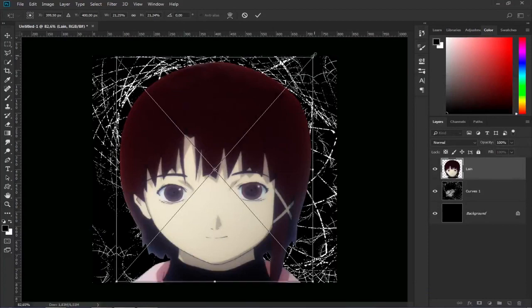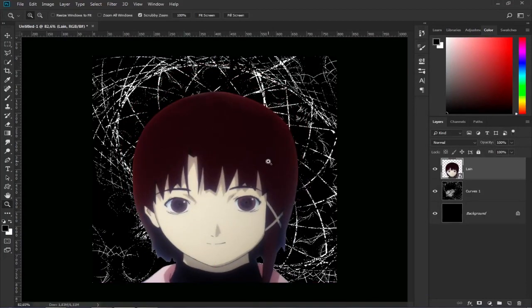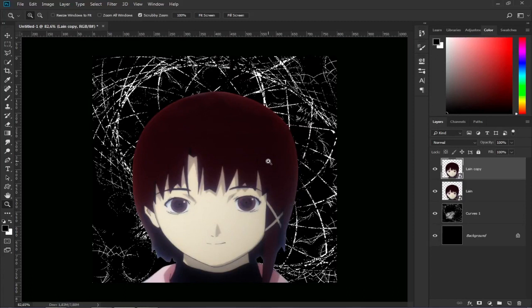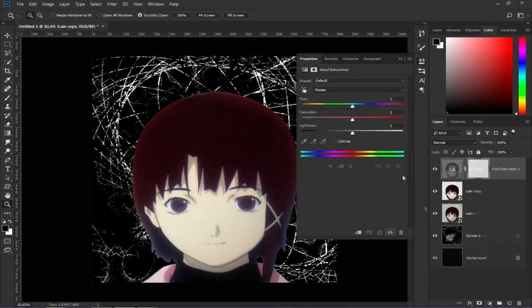Once we have our character we adjust it a little bit. First we are going to make a copy of the layer of the character and we are going to desaturate it. You can do this in many ways but I am going to do it using the tone and saturation adjustment layer and lowering all the saturation.